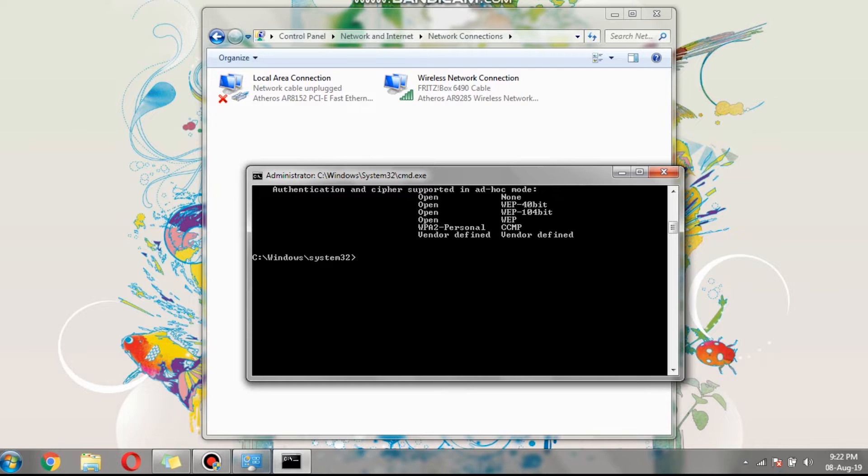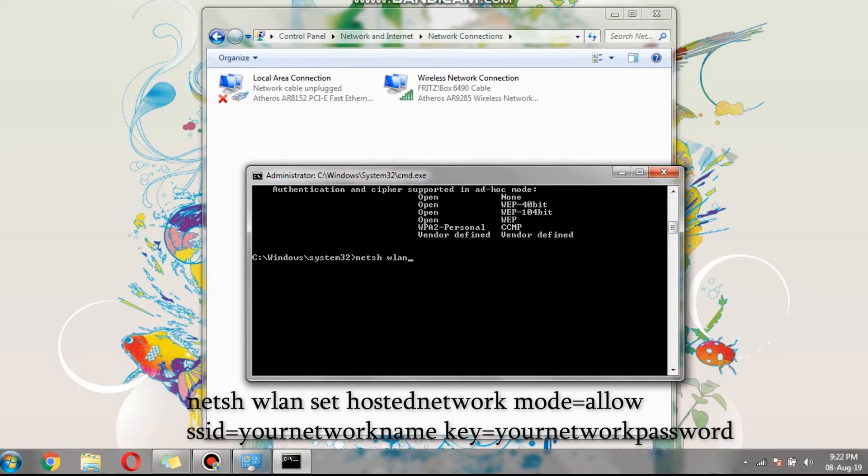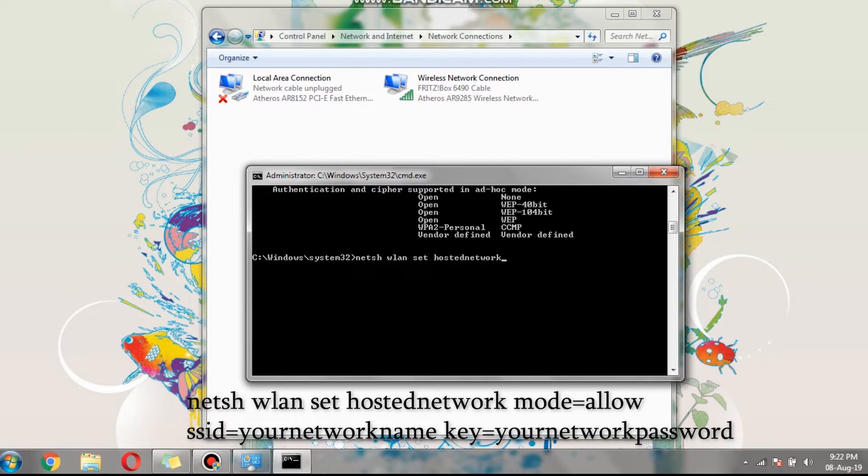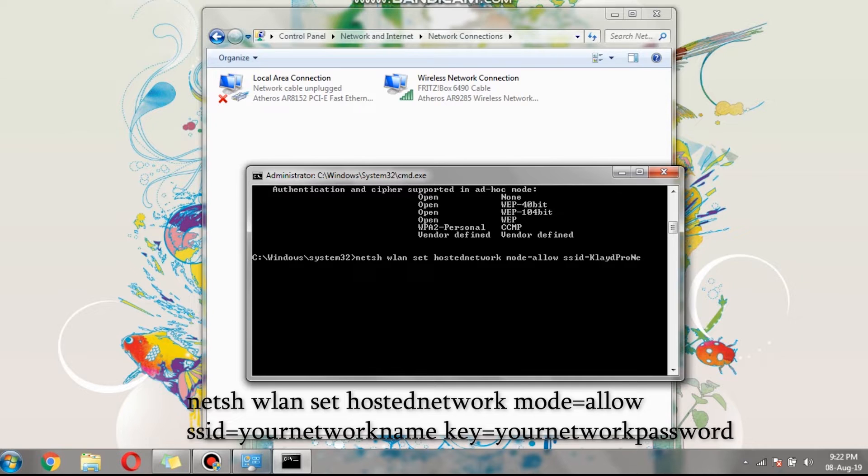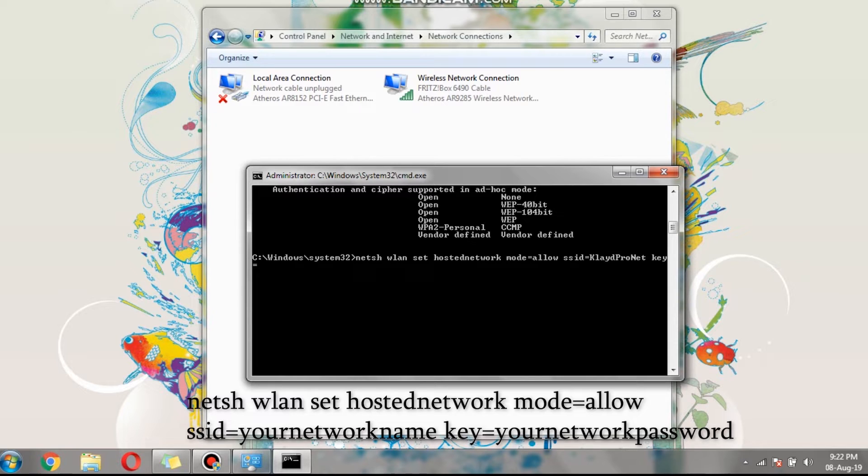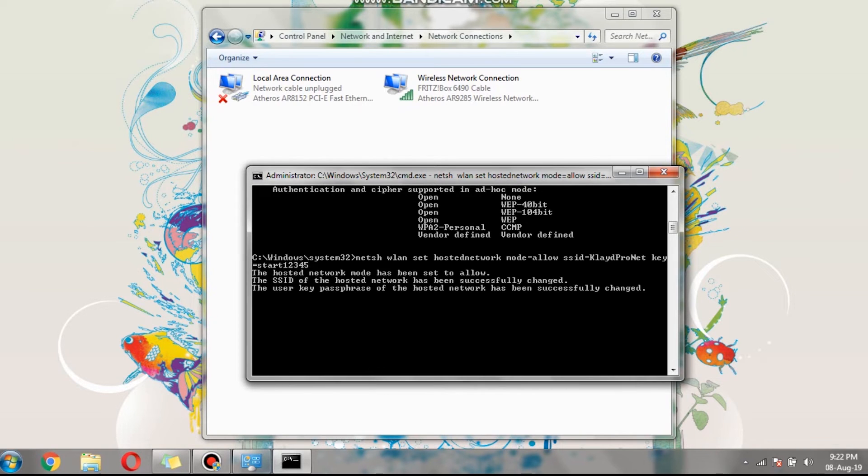Type the following on your command prompt. Note, you can change the SSID name to your desired hotspot name. In my case, I have named my hotspot as Claypro net. In addition, the key represents the password of the hotspot that we are creating. In my case, the password is start12345, then hit enter to set up the hotspot with the given parameters.